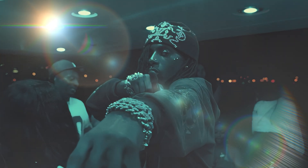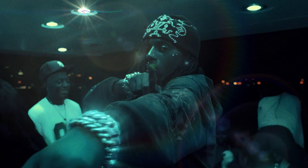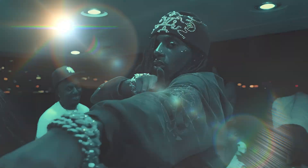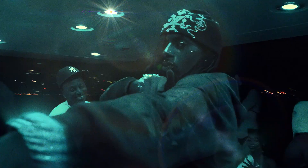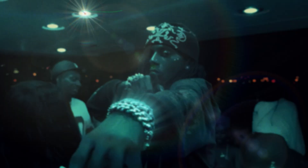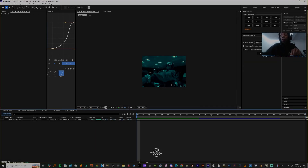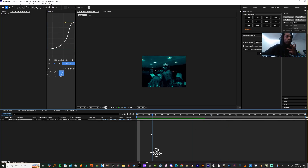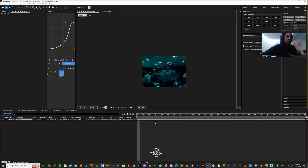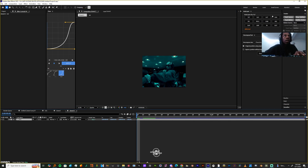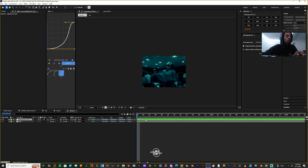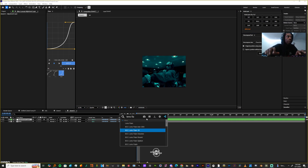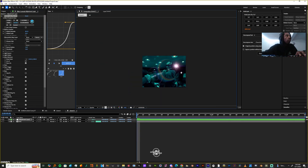What's up y'all, it's your boy Jayce Ice and in today's tutorial I'm gonna teach you how to make this cool looking flare using BCC 2025. Let's get into this. In After Effects I already have a twisted clip — if you feel like you need to slow down your clip then slow it down. I'm gonna add an adjustment layer and on that adjustment layer I'm gonna add BCC Lens Flare 3D.